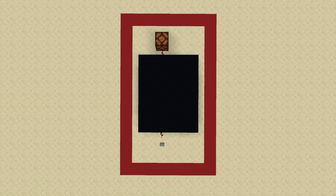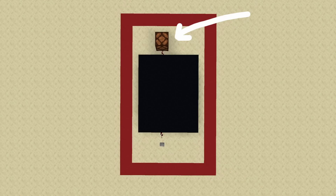As is the case with a lot of redstone contraptions, it's useful to first visualize it as a black box. This particular black box has one input and one output. As you can see, the input is on the bottom and the output is on top. Doesn't really get much simpler than that.